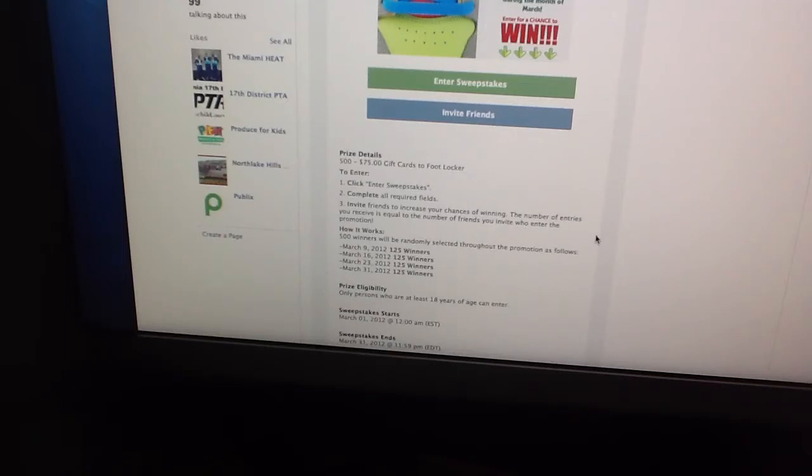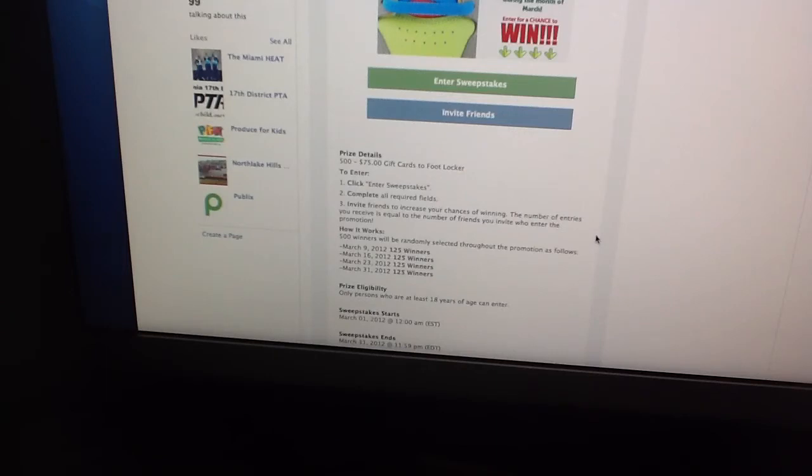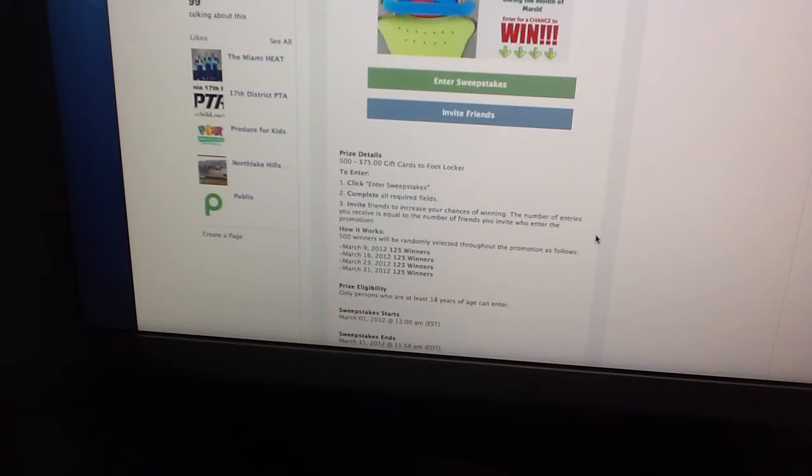How it works: 500 winners will be randomly selected throughout the promotion as follows. Starting March 9th they're going to pick 125 winners. They're going to do the same thing on March 16th, another 125 winners on March 23rd, and the last date March 31st they're going to pick their last 125 winners.